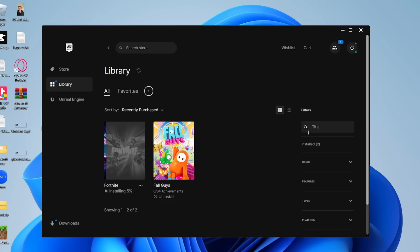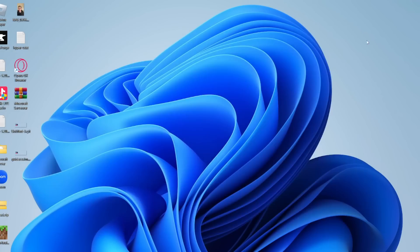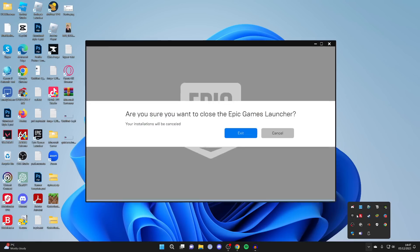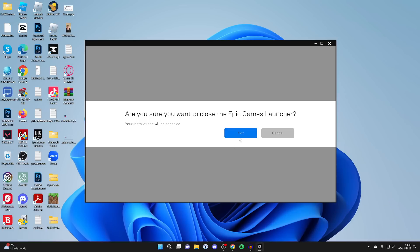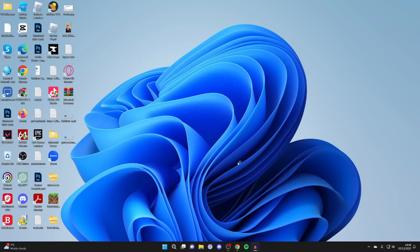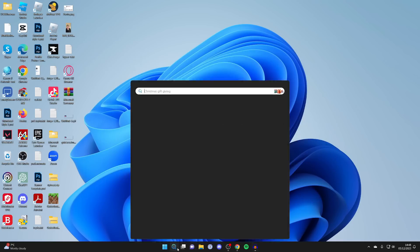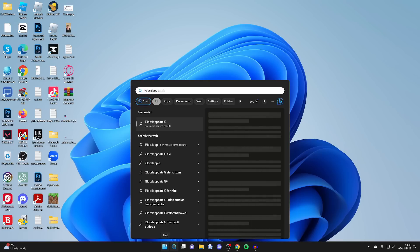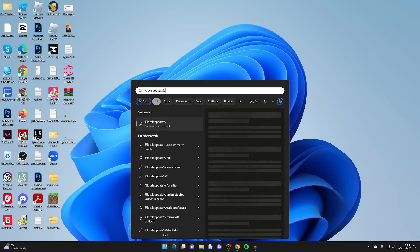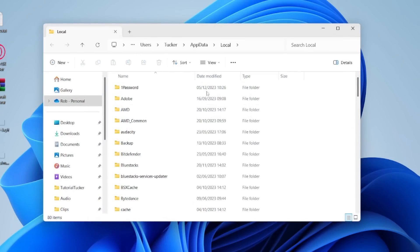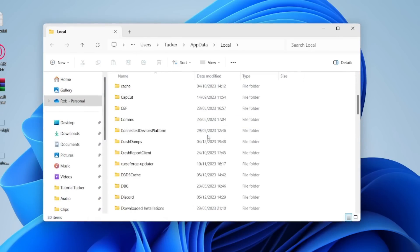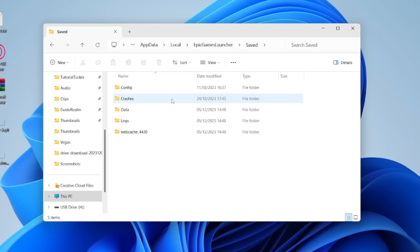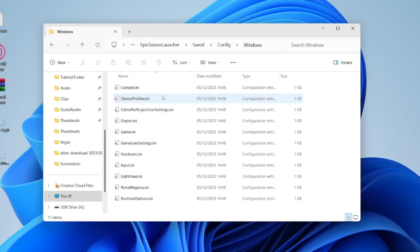Now for the final method, you need to close Epic Games, so quit it and make sure it's fully closed. Come to the bottom right, click on show hidden icons, find it, then right-click and press exit. Then come to the bottom of your computer, click on search, and type in percentage local app data percentage like so and hit enter. This folder will open up. Scroll down and locate Epic Games launcher, then go into saved, then into config, then into windows.